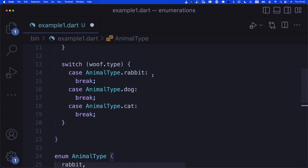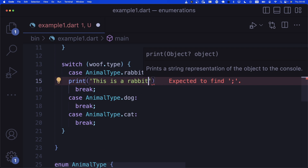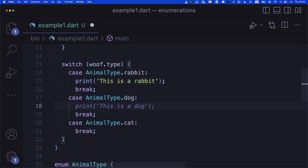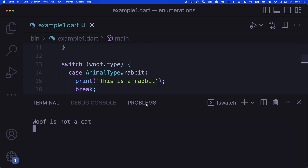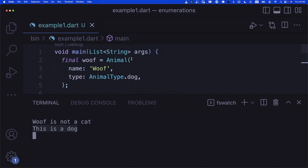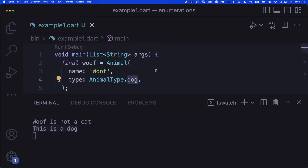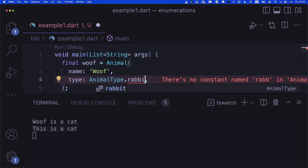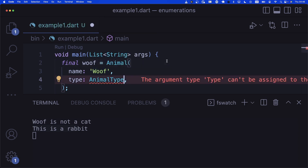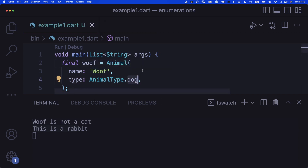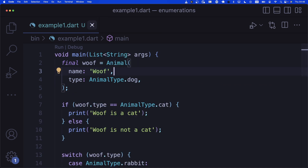Let's fill in the print statements: 'this is a rabbit', 'this is a dog', 'this is a cat'. Saving and running: we see 'this is a dog'. If we change the animal type to cat, it says 'this is a cat', and rabbit is also handled by our switch statement.